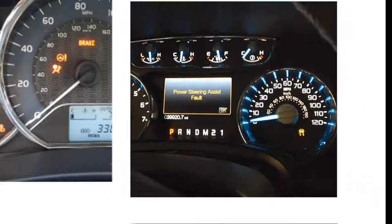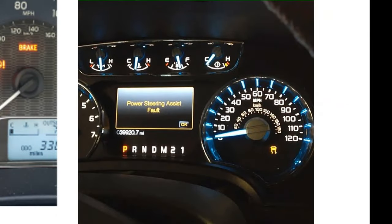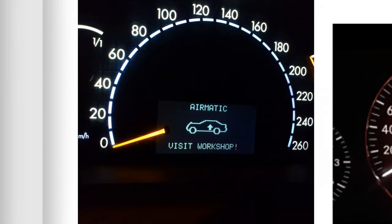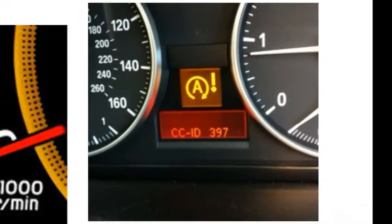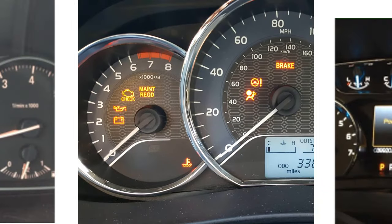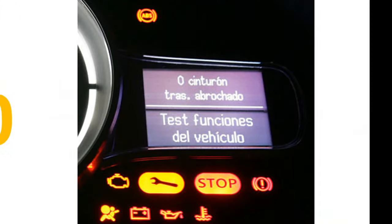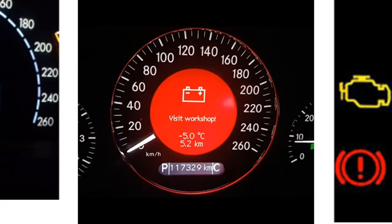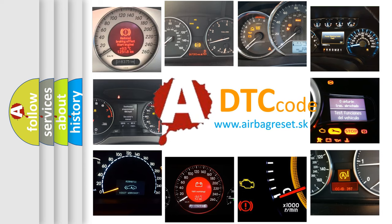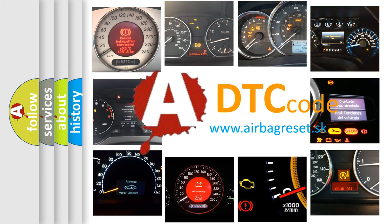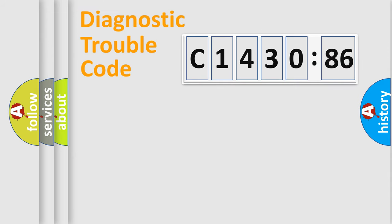Welcome to this video. Are you interested in why your vehicle diagnosis displays C1430-86? How is the error code interpreted by the vehicle? What does C1430-86 mean, or how to correct this fault? Today we will find answers to these questions together.